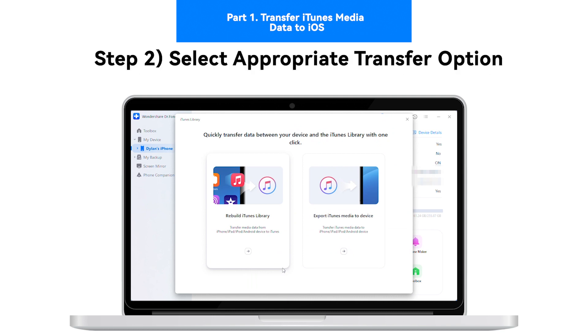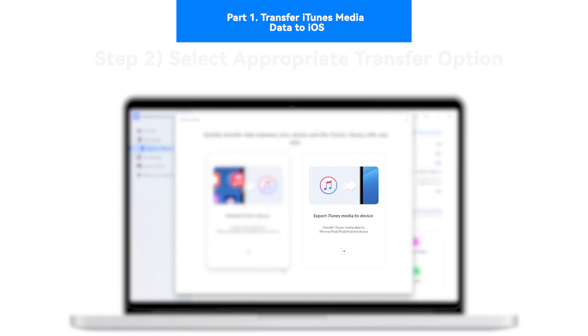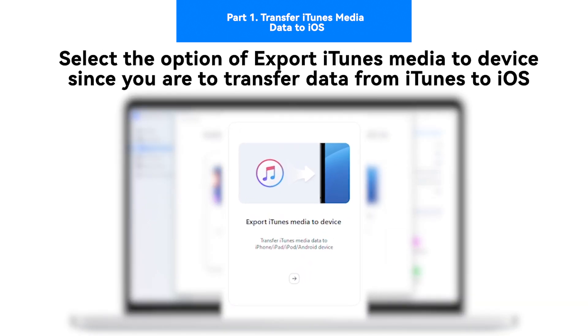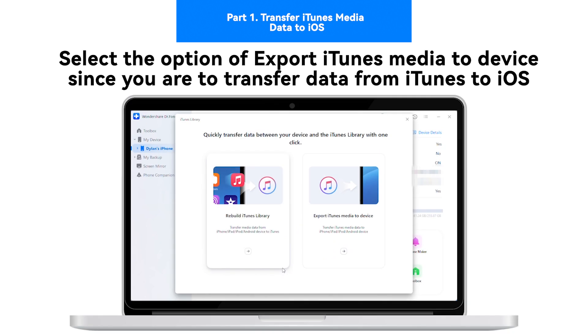Step 2: Select appropriate transfer option. Select the option of export iTunes media to device on the next window, since you are to transfer data from iTunes to iOS.